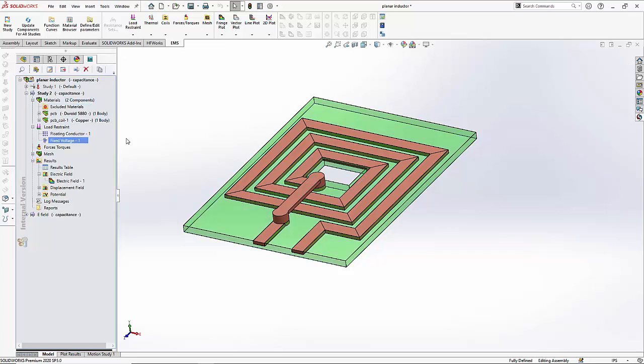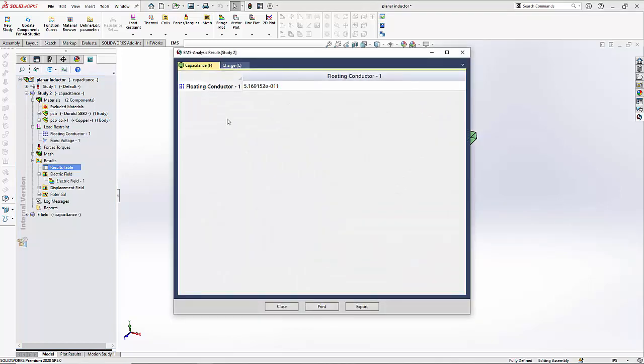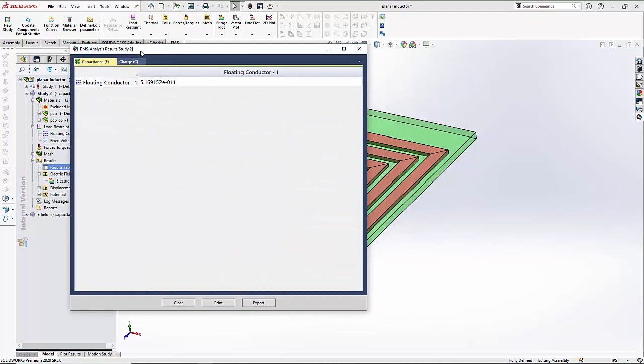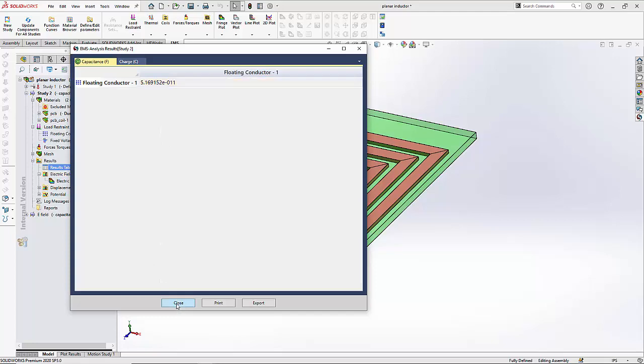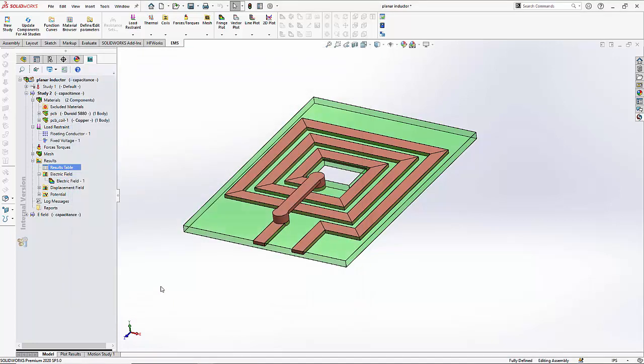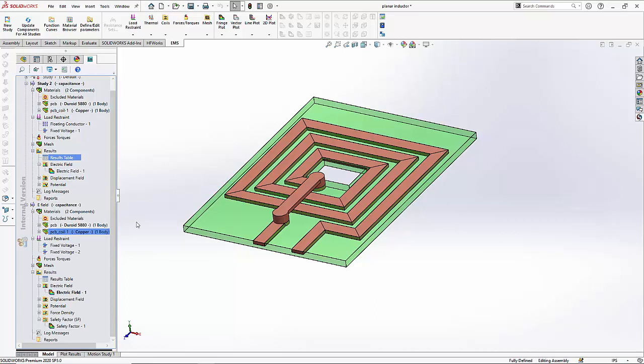Once the solution is ready, we can take a look at the results. The result table in EMS will give us the capacitance of this structure. In the next study, what we will attempt to do is to compute the electric field distribution through the PCB.